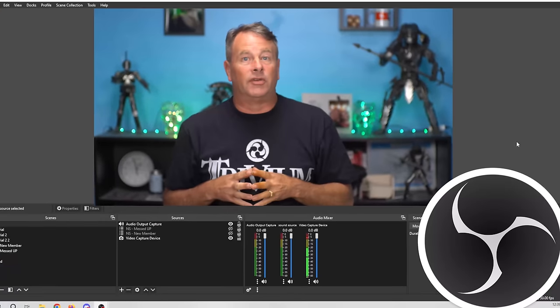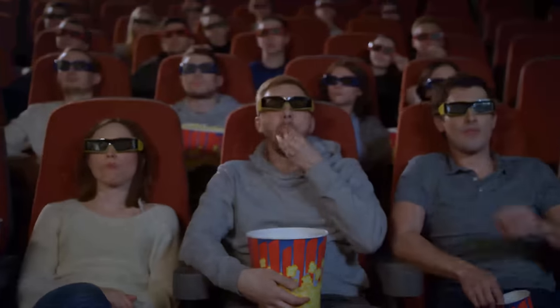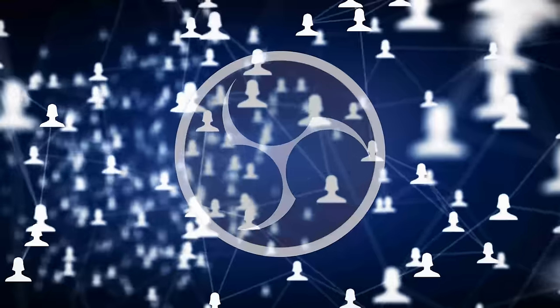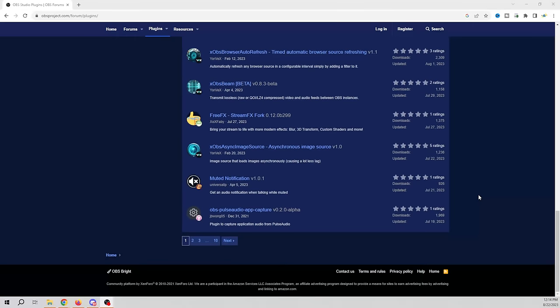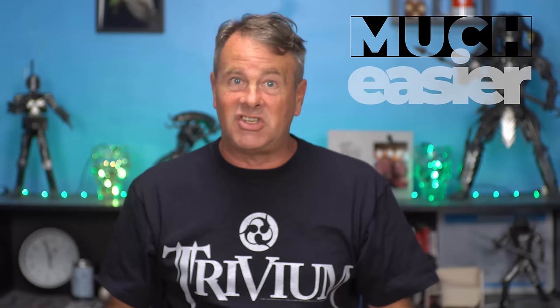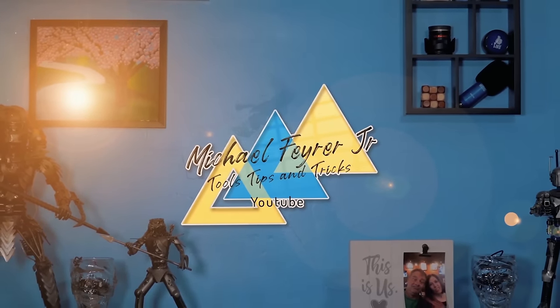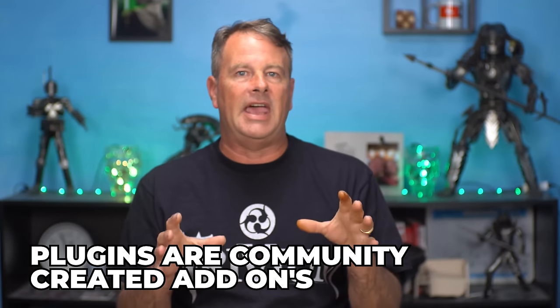OBS has a lot of incredible built-in features, but there are a lot of quality of life things that aren't necessarily a priority when they develop the software. That's where the OBS community comes in big time. There are plugins for all kinds of different functions in OBS, and a lot of them just make life streaming much easier. Today I'm going to show you the best OBS plugins for 2023 — my top five.